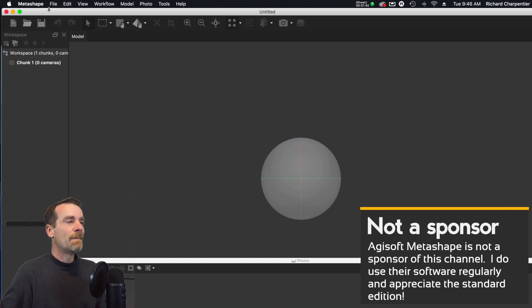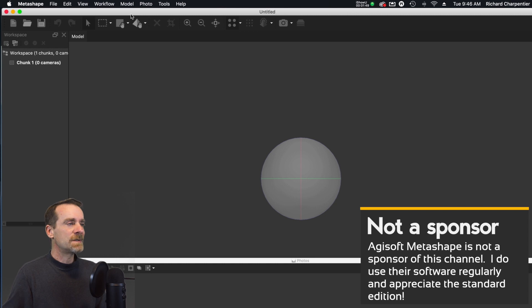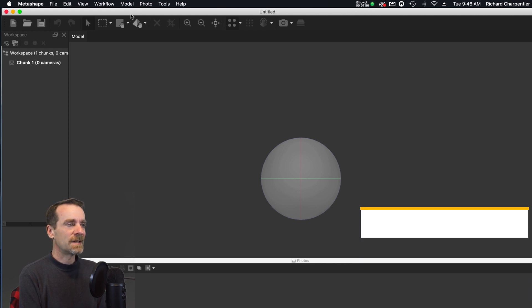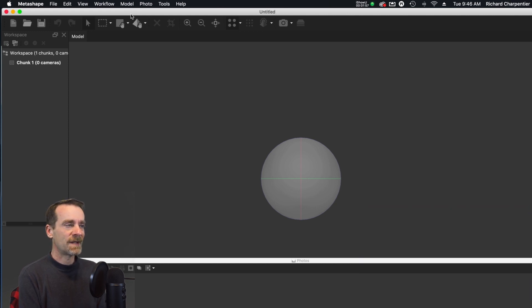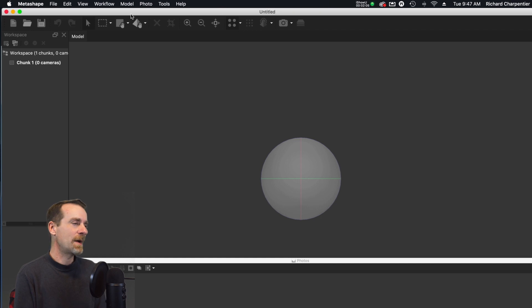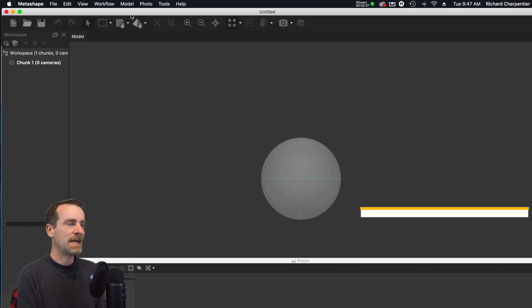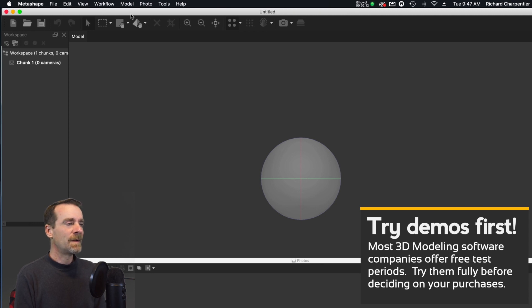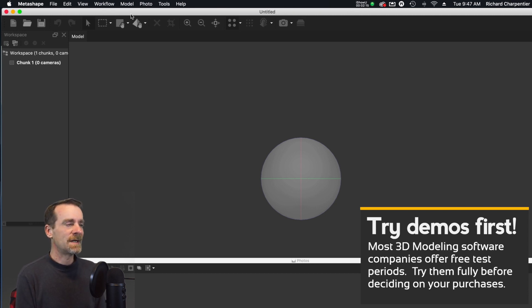Metashape looks just like PhotoScan. I'm using the standard edition. The standard edition is limited—it doesn't have all the tools and export options that the Pro edition has, but it's also available at a huge price savings. For people who are just starting out with 3D modeling, I don't personally recommend going out and buying one of the big names yet.